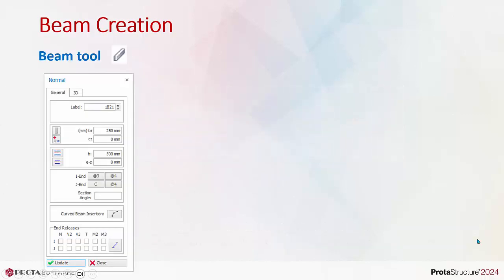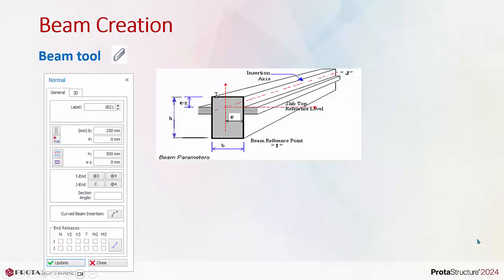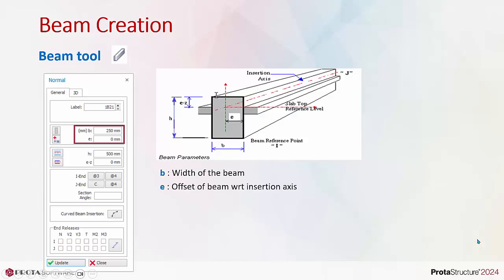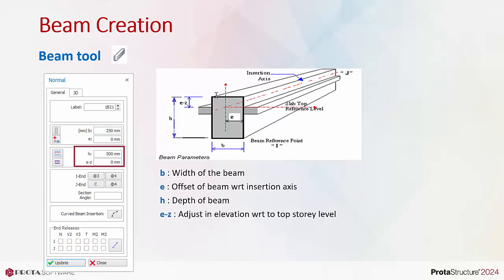Let us now look at the beam properties. B is the width of the beam. E is the offset of beam with respect to the longitudinal insertion axis. H is the depth of beam.